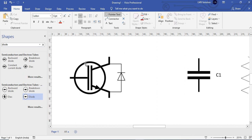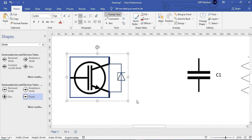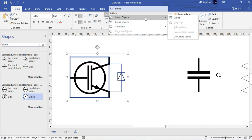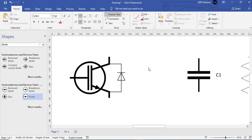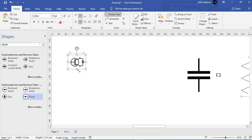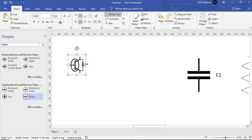To make grouping, select the whole thing — the diode connected in parallel with the switch. Then in the search type Group Objects and select Group. This makes the shape a single shape, so you can adjust the switch with the diode together and resize it however you want.